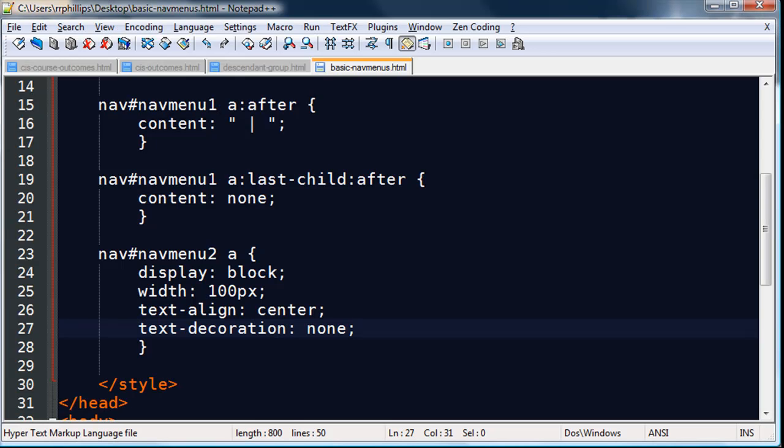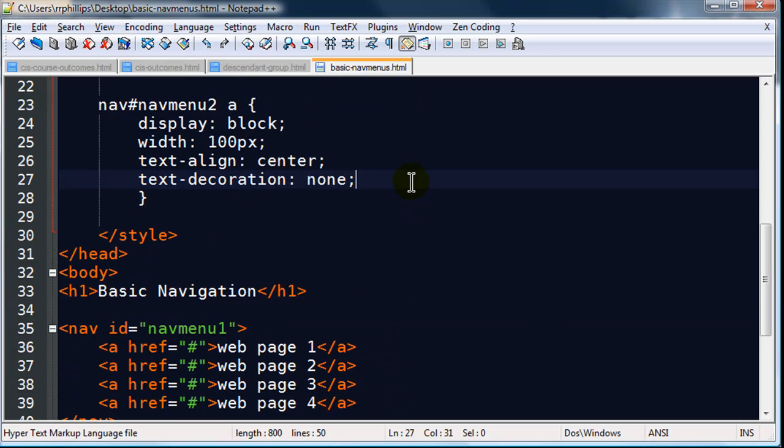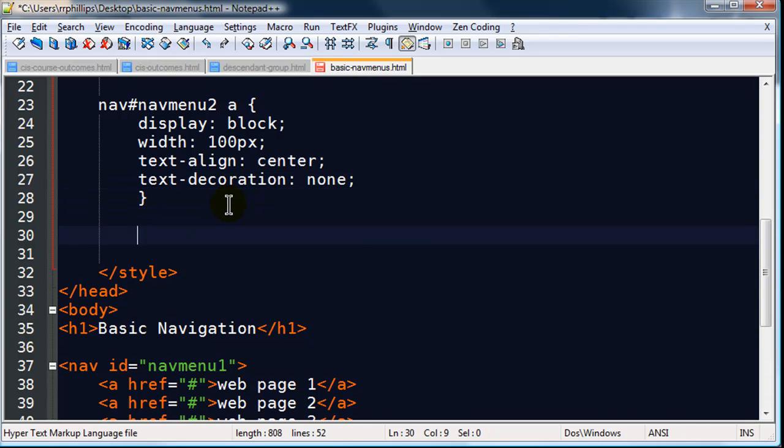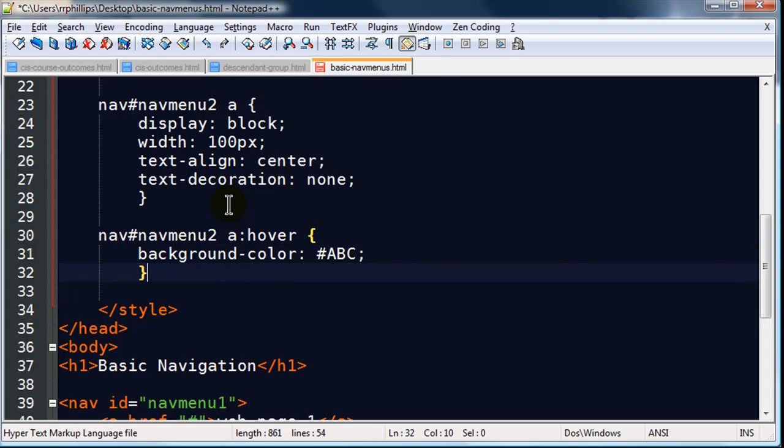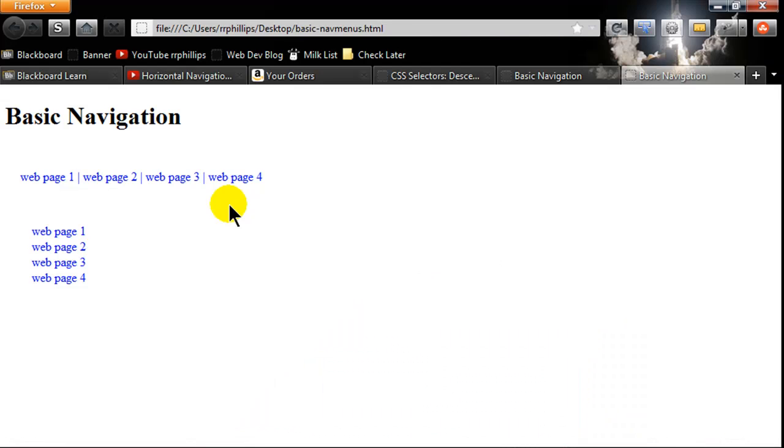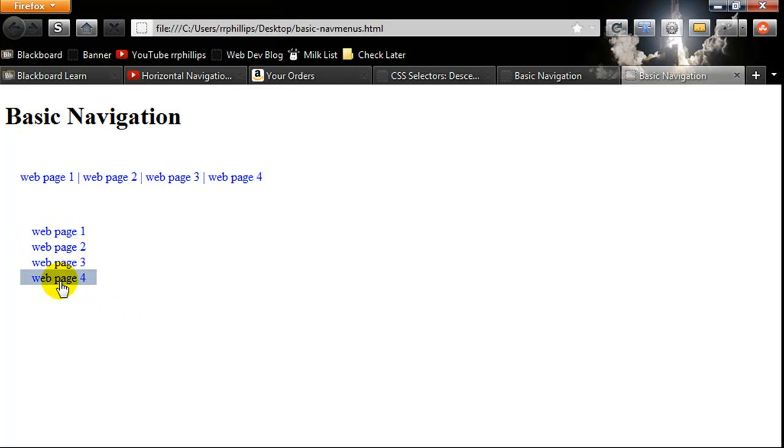And so that they kind of stand out a little bit to the user when they mouse over, I'll go ahead and add another rule here. Nav ID navMenu2 a colon hover, and I'll just change a little background color to a light bluish gray. Xcode ABC. Save that. Back to the browser, refresh. And now when I hover over I'll get that little color effect.